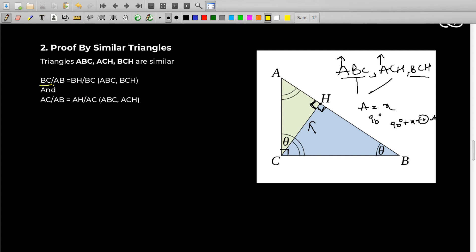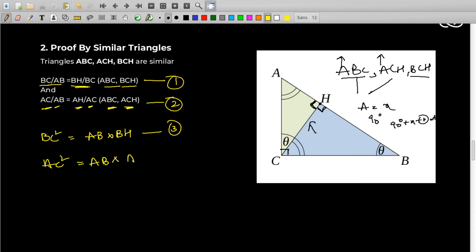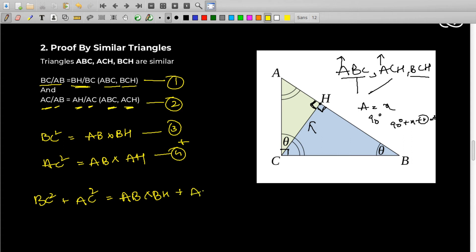From that statement, we get BC/AB = BH/BC in triangles ABC and BCH (equation 1), and AC/AB = AH/AC in triangles ABC and ACH (equation 2). When we cross-multiply equation 1, we get BC² = AB × BH (equation 3). When we cross-multiply equation 2, we get AC² = AB × AH (equation 4). Now let's add equations 3 and 4: BC² + AC² = AB × BH + AB × AH.